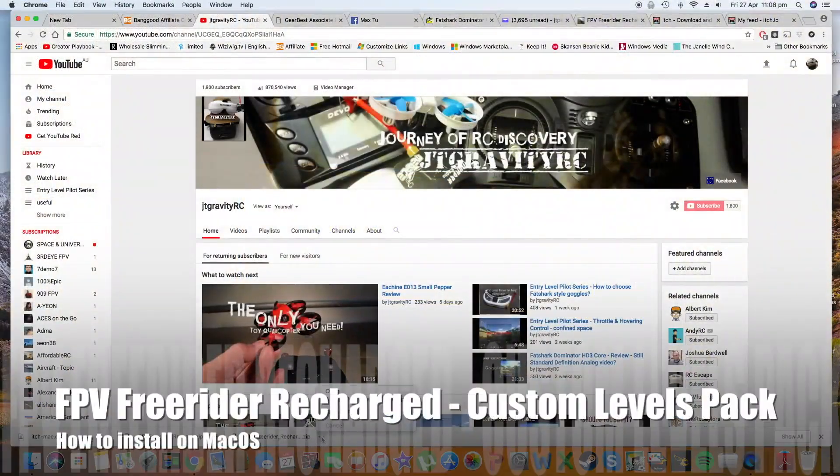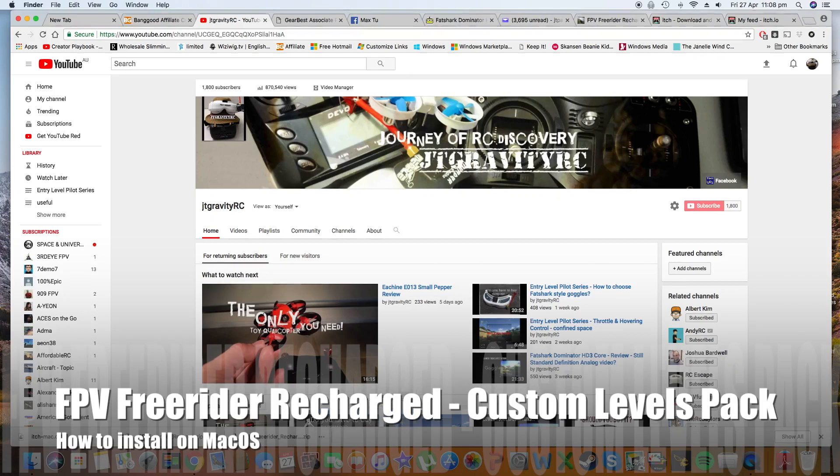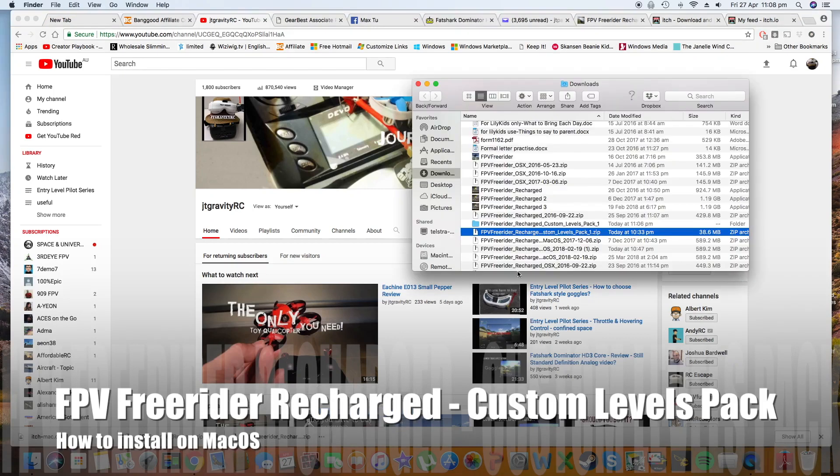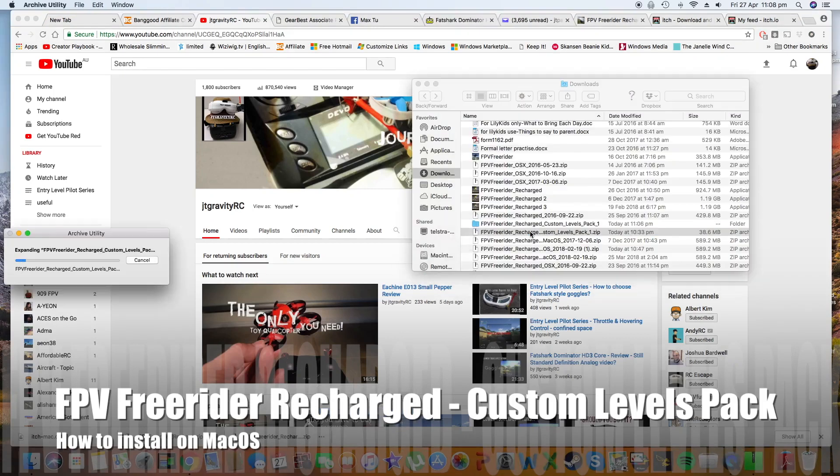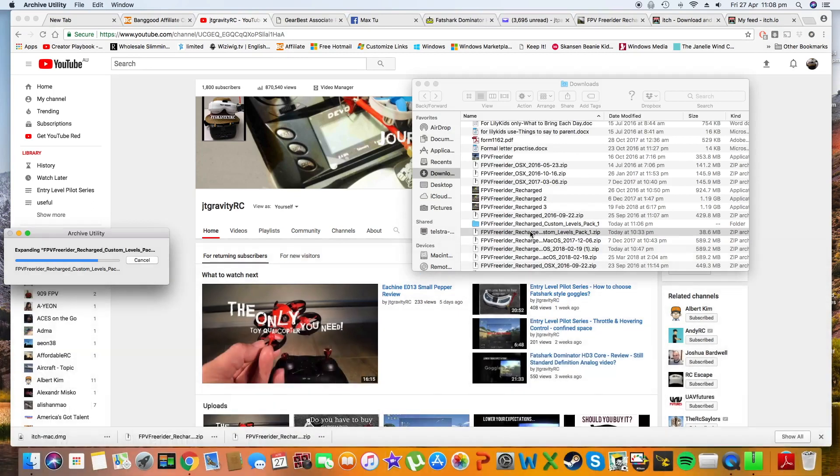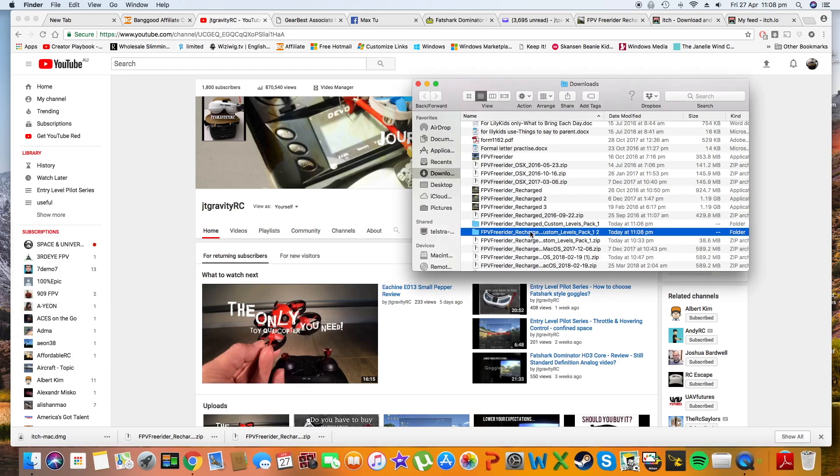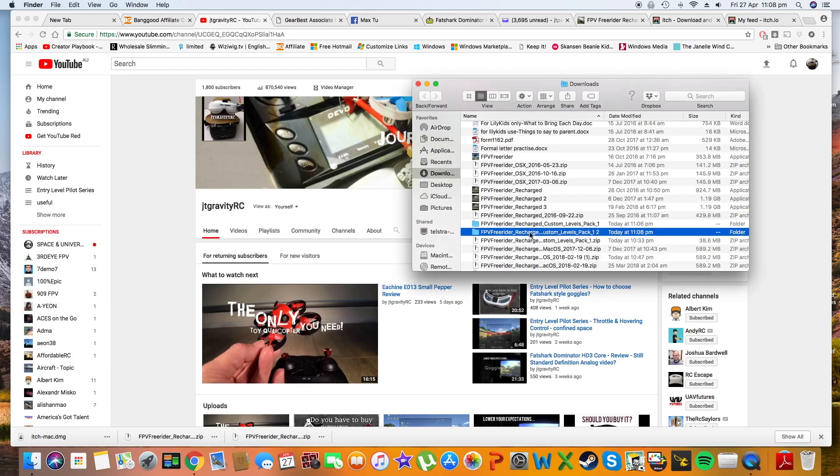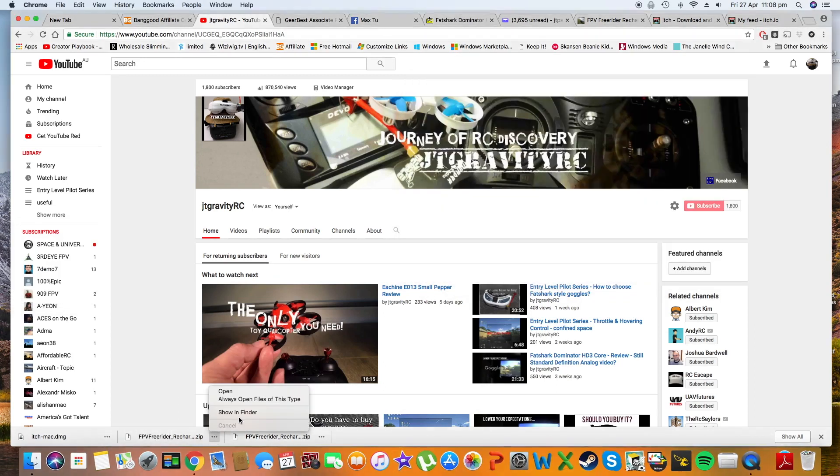In this video I want to show you how to download custom levels for your FPV Freerider Recharge and install them on Mac OS. You need to download the latest version of FPV Freerider Recharge.